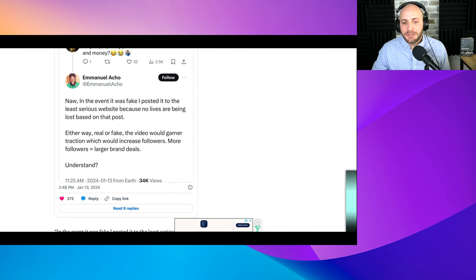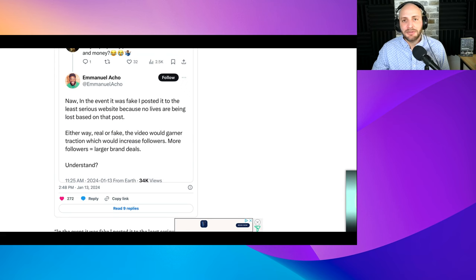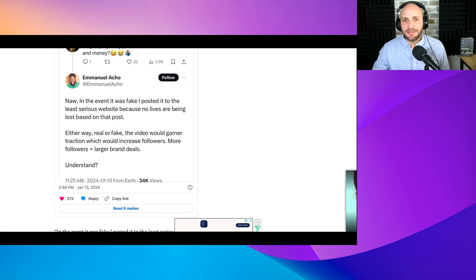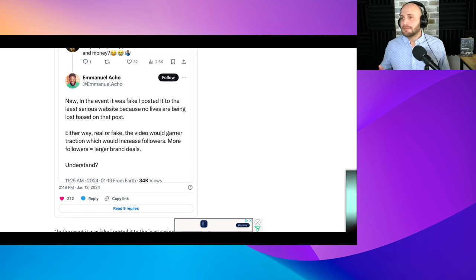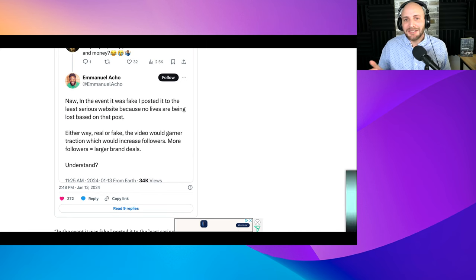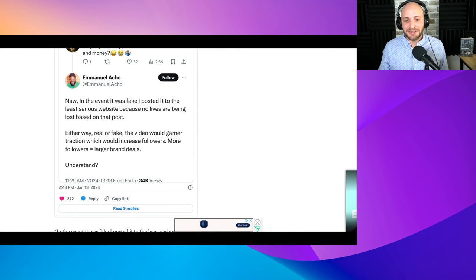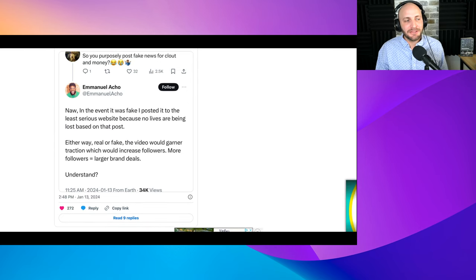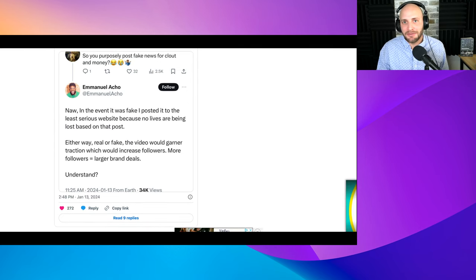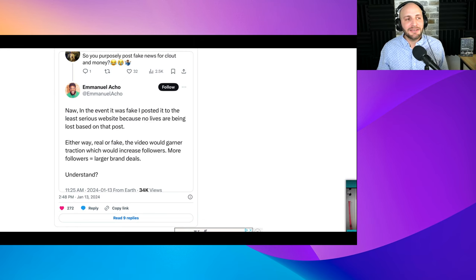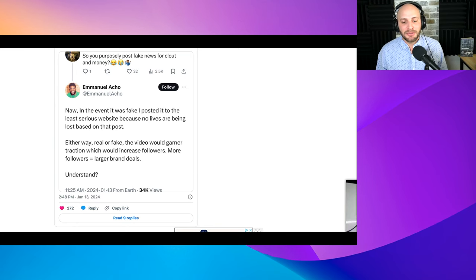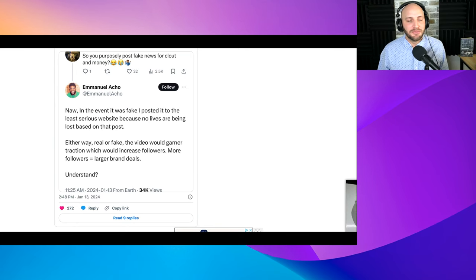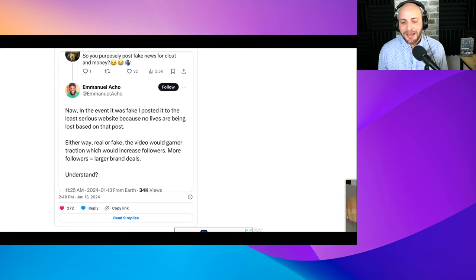Do you understand his logic there, guys? It's like someone asked you, hey dude, are you cheating on your girlfriend? And he'd be like, nah, I'm just going out and having sex with a bunch of people. That's the definition of cheating. That's what Acho is doing here. They're like, so you posted this fake story anyway so you could get more clout and followers. And he's like, nah, I did it because I could get more followers and larger brand deals and more money. So you did do that. You did it just for the posts.